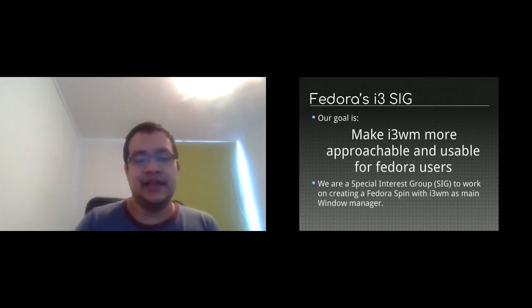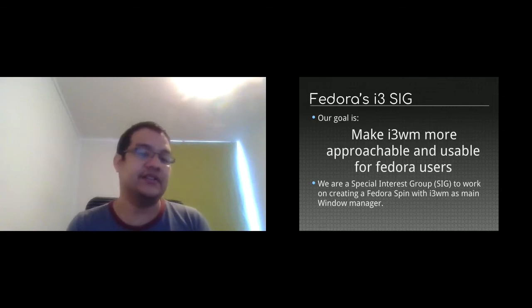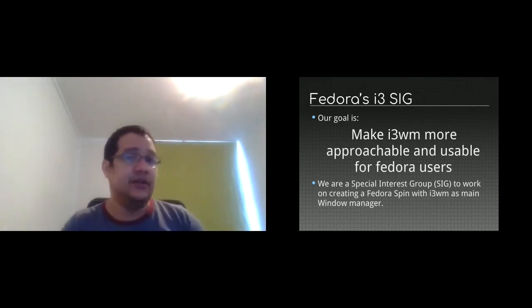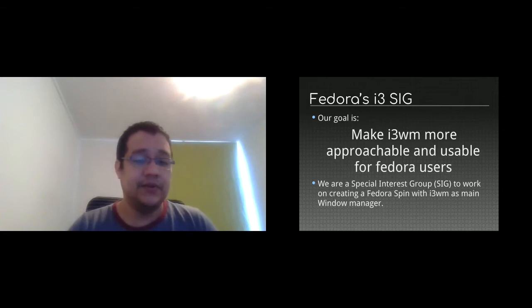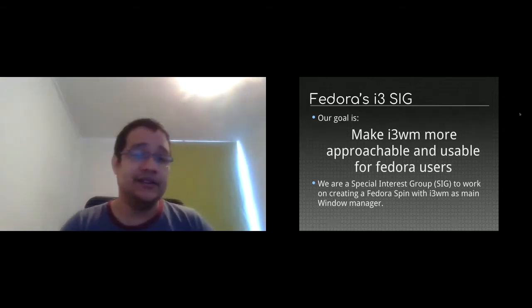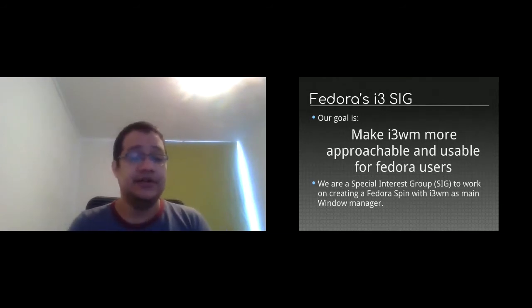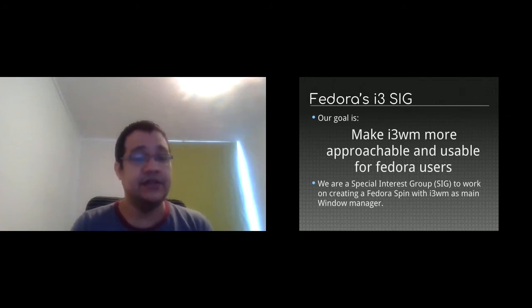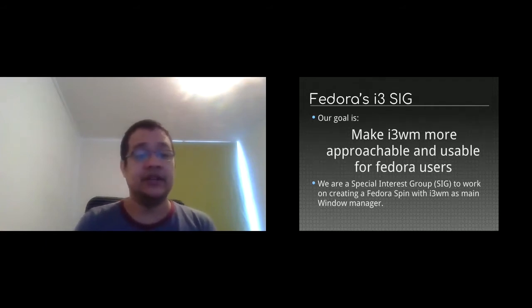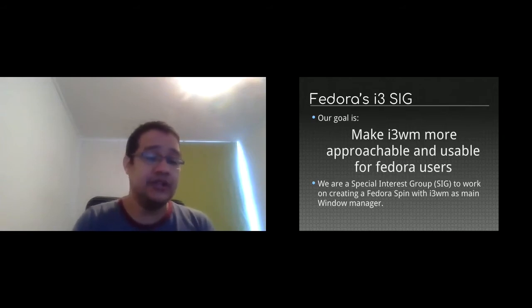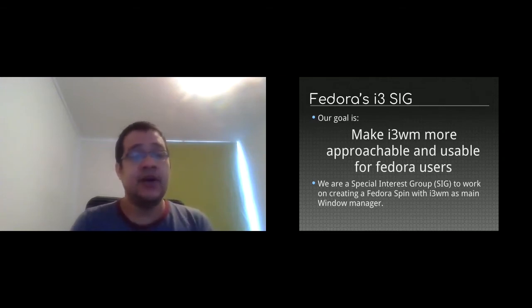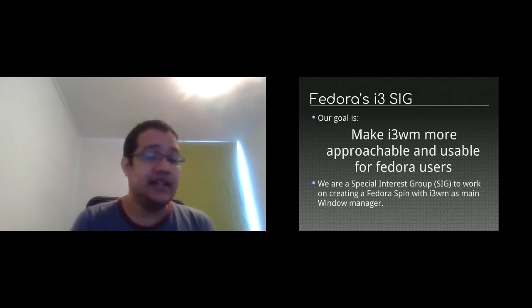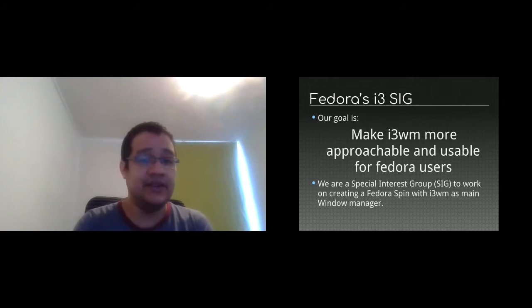It's not a desktop environment, it's just a tiling window manager installed from scratch in Fedora. You don't rely on a desktop environment like GNOME or KDE or XFCE. You rely on your desktop only in the i3 window manager. The idea is to make it easier for users to start using this kind of different metaphor of a desktop. So we create what in Fedora is called a special interest group or a SIG to work on creating this spin with i3 as a main window manager.